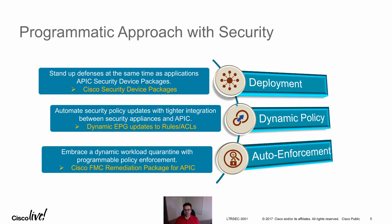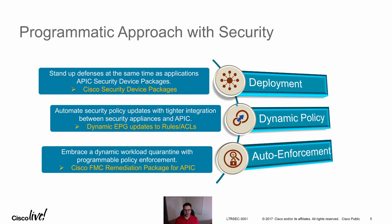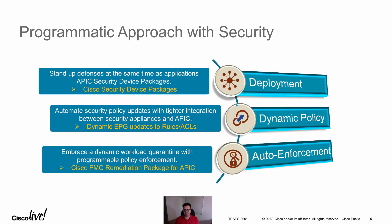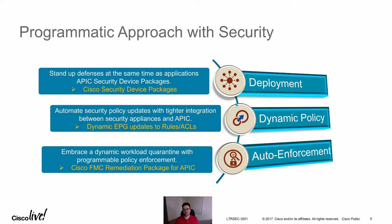We are also going to look at how we can set up our dynamic policy to get these constructs from APIC of what EPGs are in place and what their IP members are. And lastly we are going to look at dynamic workload quarantine with FMC remediation package for APIC where we extend auto enforcement of our policies into the fabric.